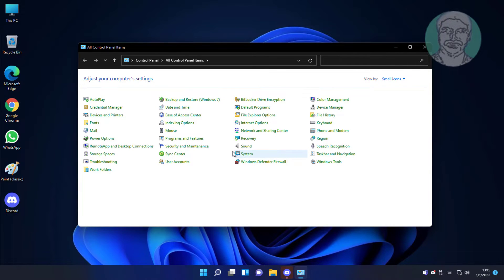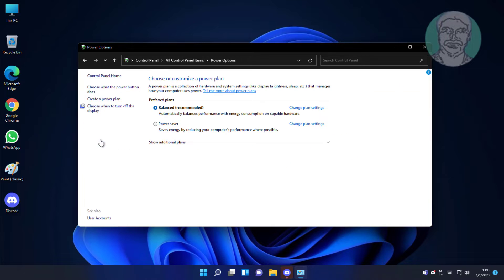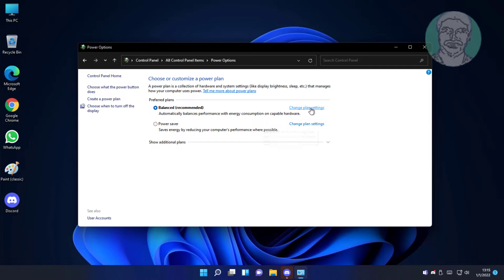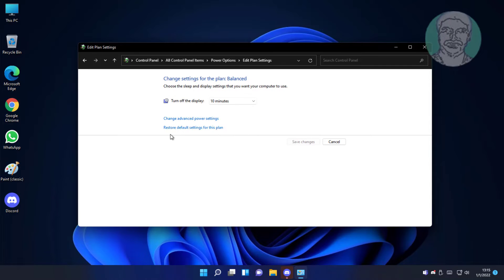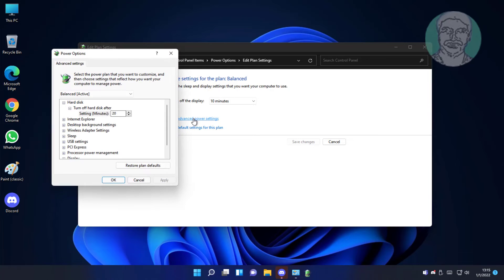Click Power Options. Click Change plan settings. Click Change advanced power settings.